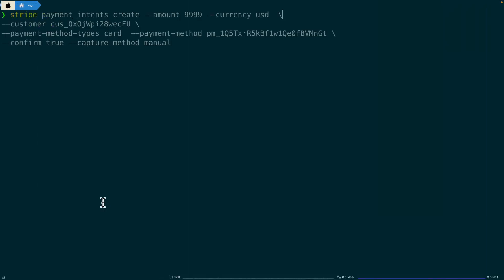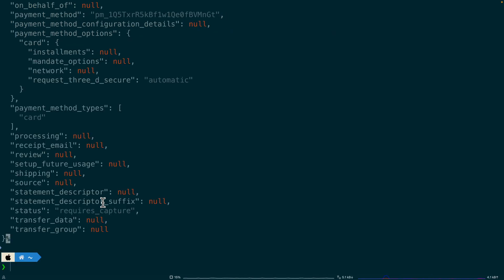Inside of the terminal, we'll explore how manual capture works using the Stripe CLI. You can see I'm creating a new payment intent for the amount of $99.99 with the US currency. I'm attaching the customer and also the customer's payment method. And then on the last line, I'm setting confirm to true and the capture method to manual. Now let's go ahead and execute this command.